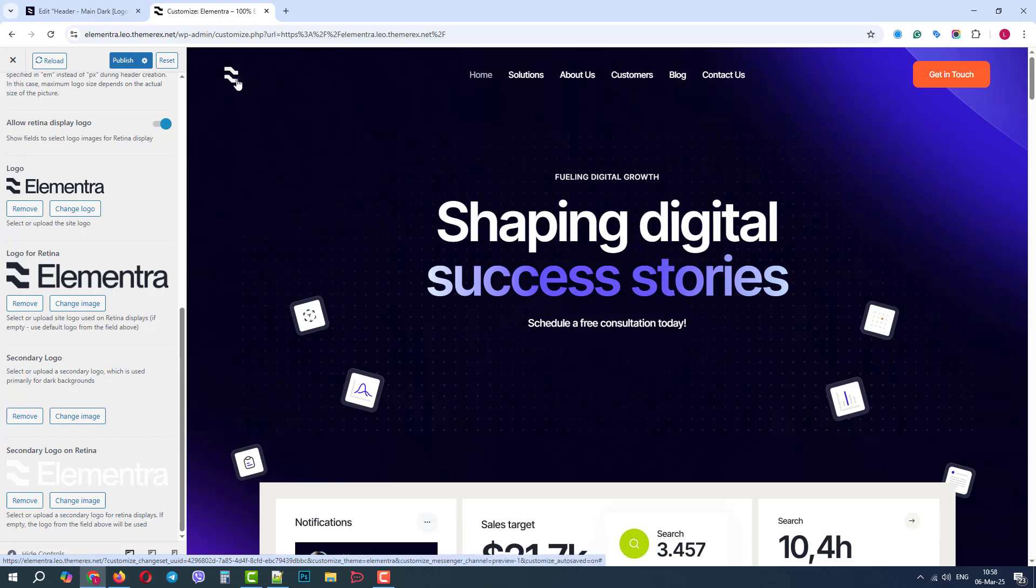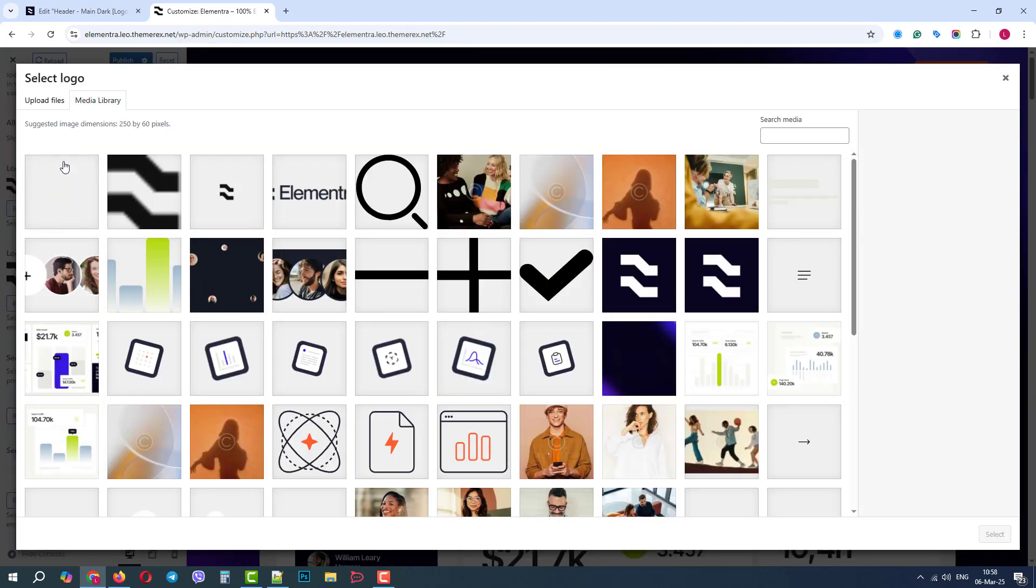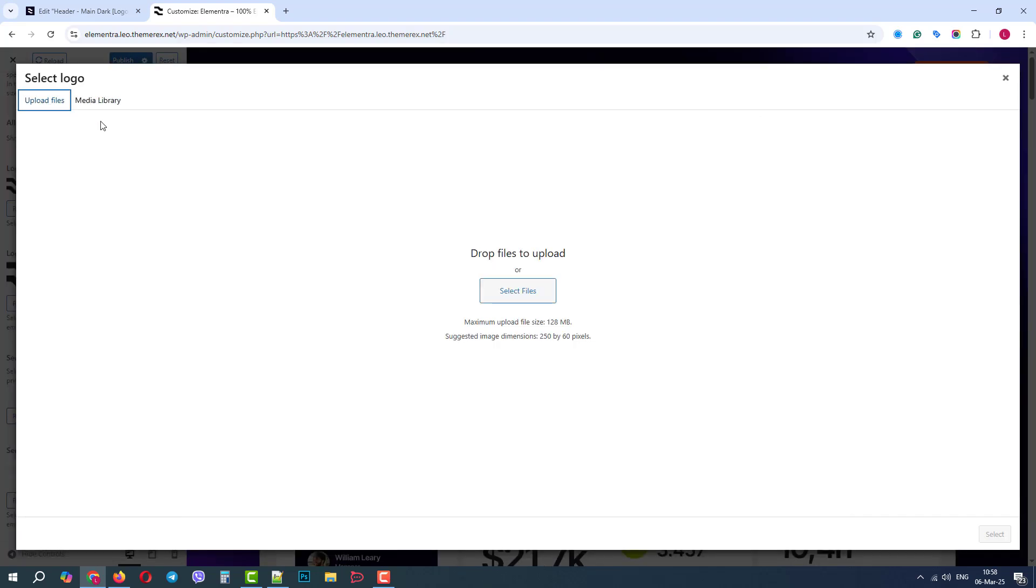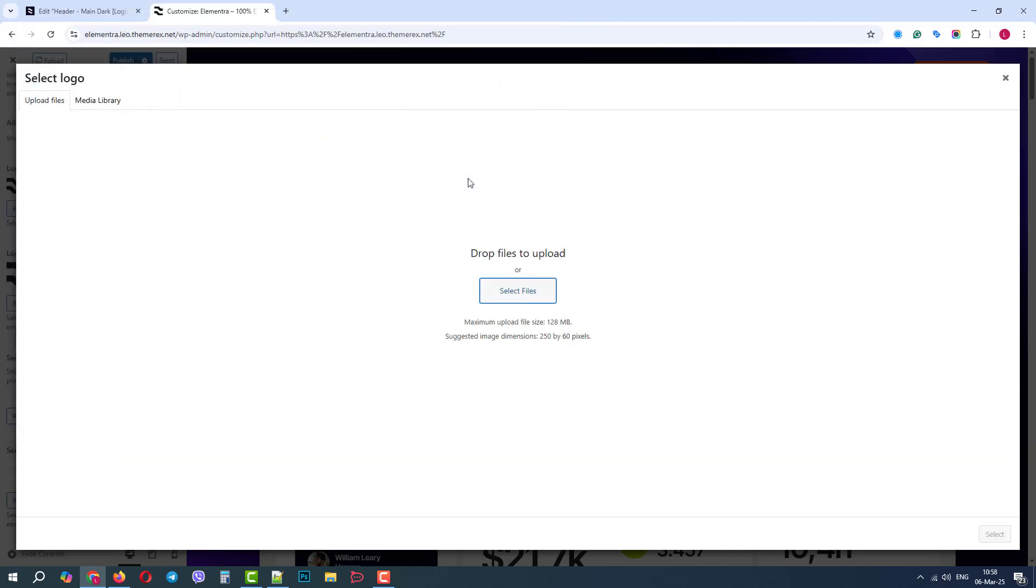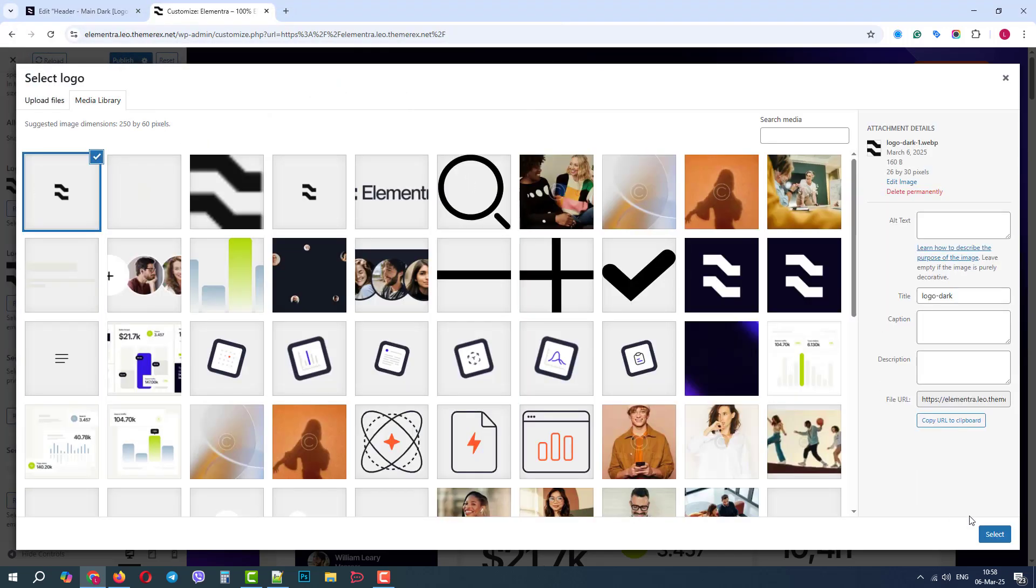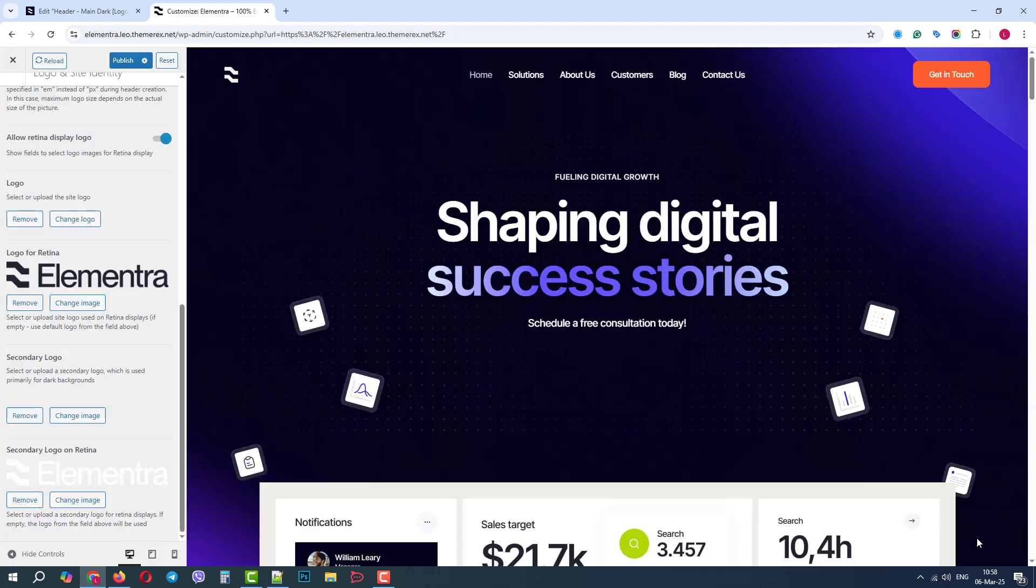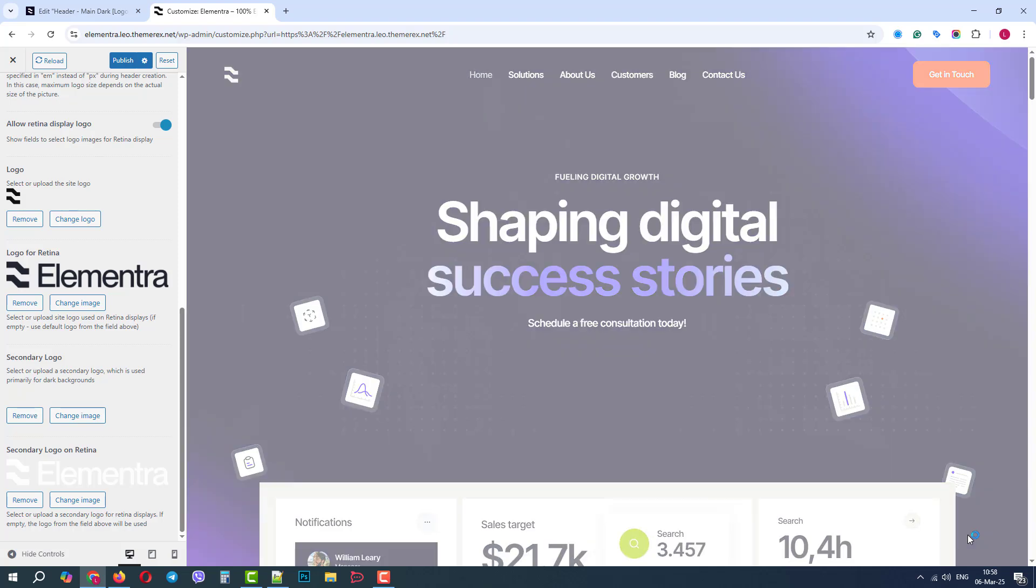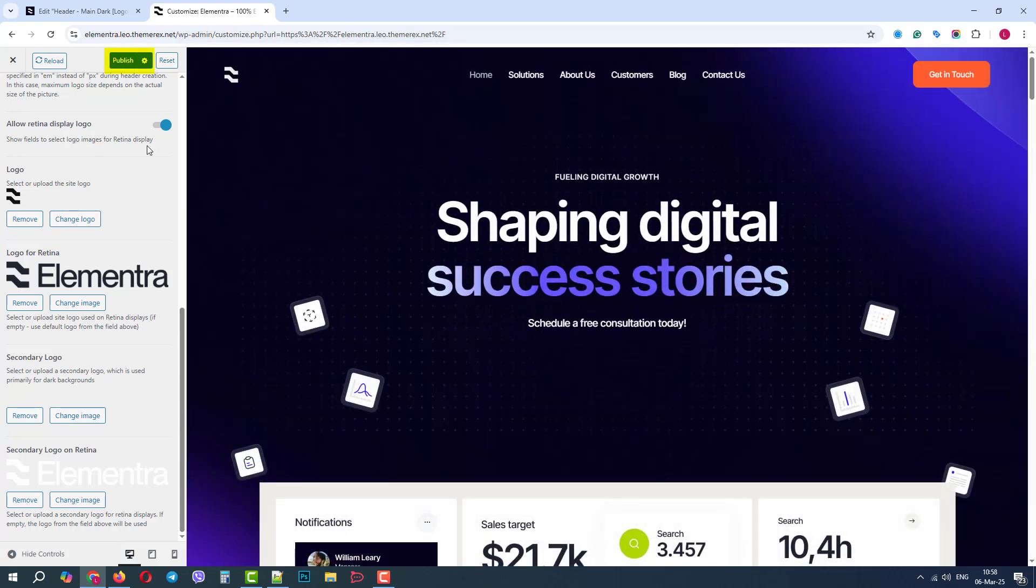Let's do the same with the dark logo for light backgrounds. It may ask you to crop the image, so let's do that. Good. Let's publish the changes and go to our main page.